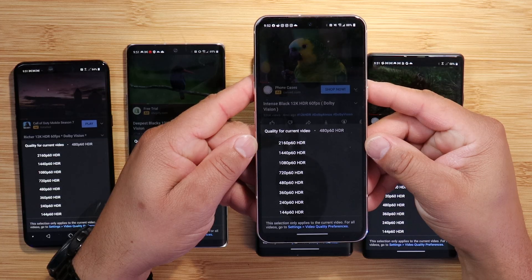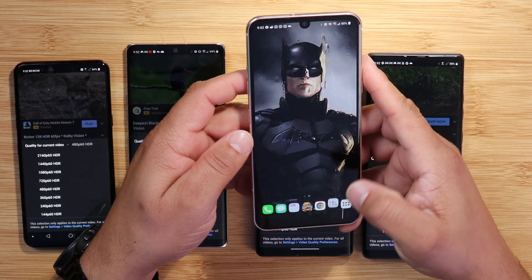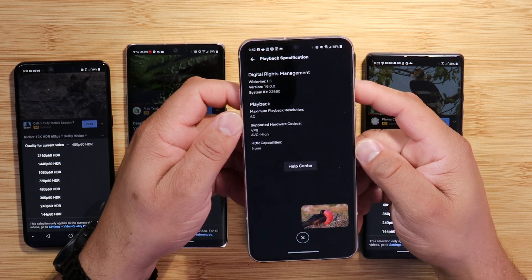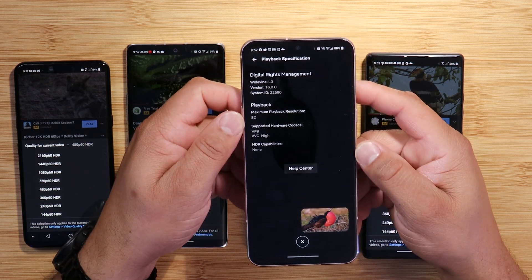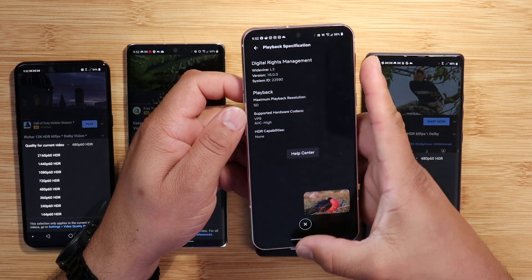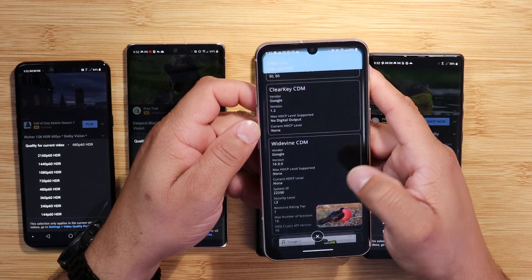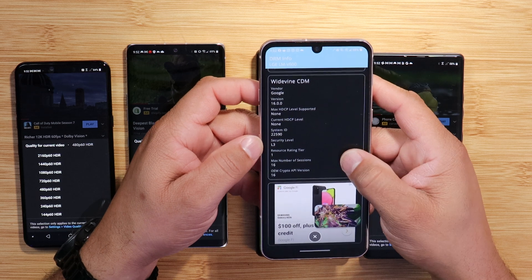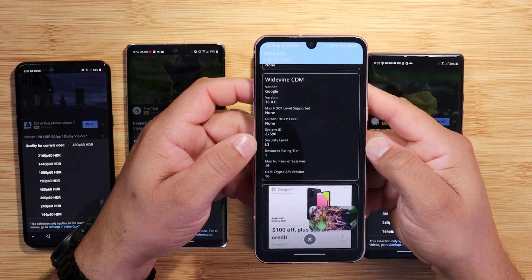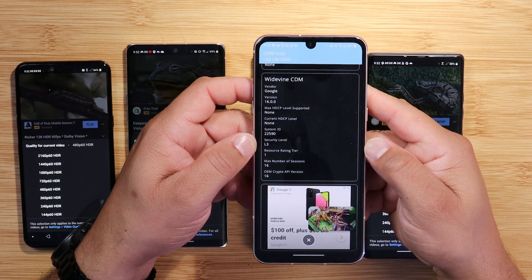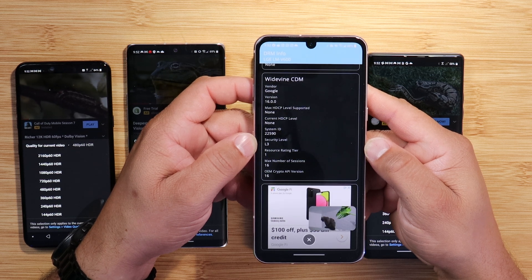I don't understand why I lost Widevine L1 support or why it was taken away from the LG V60. After my previous video, a lot of people hit me up saying their device still has Widevine L1 support, and they don't understand why I lost support on mine.